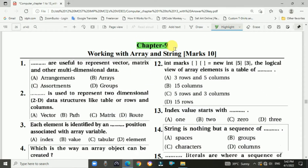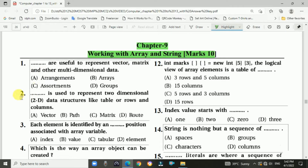Chapter 9: Working with Arrays and Strings. It's a 10-mark chapter. Question 1: Arrays are useful to represent vectors, matrices, and other multi-dimensional data. Answer is B: arrays.